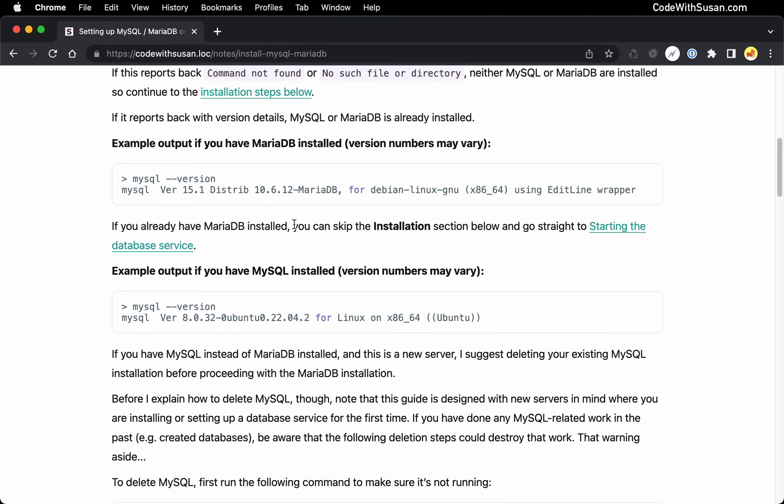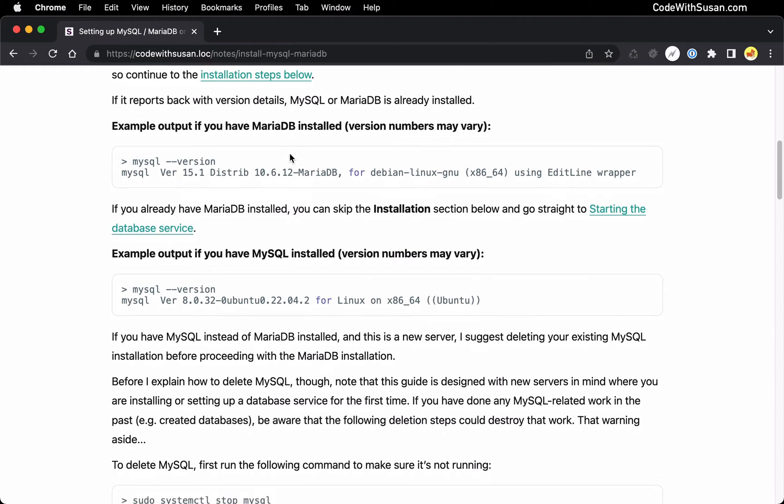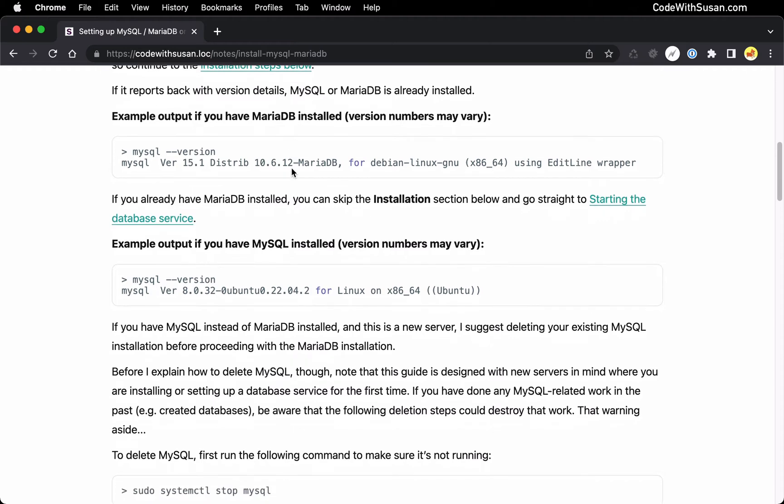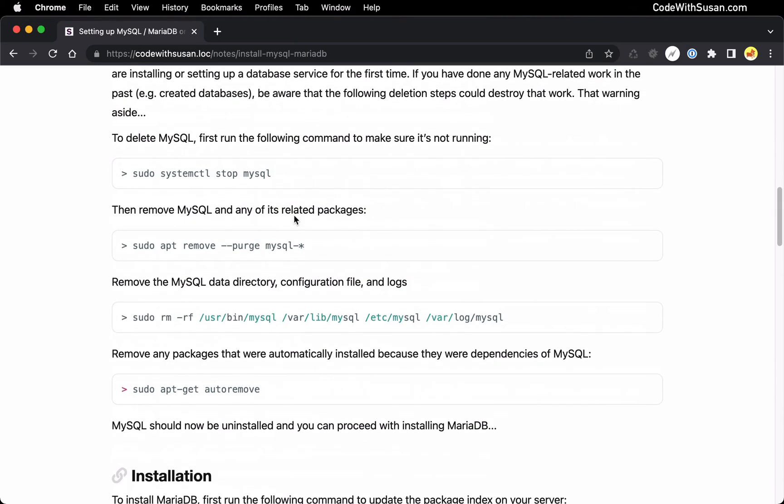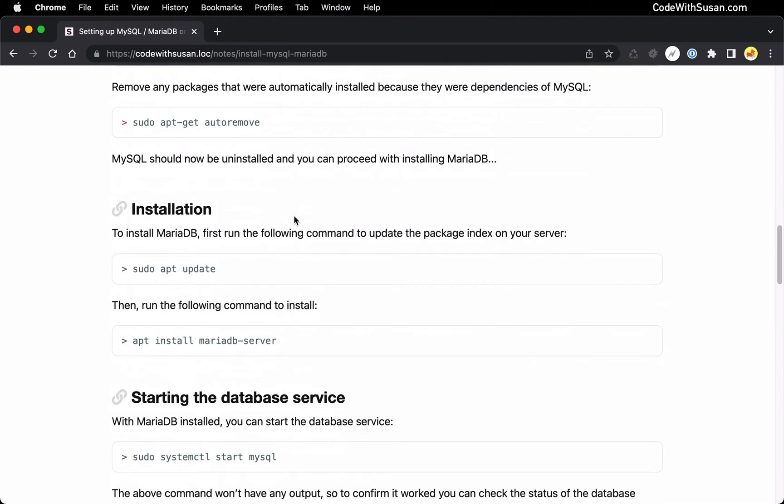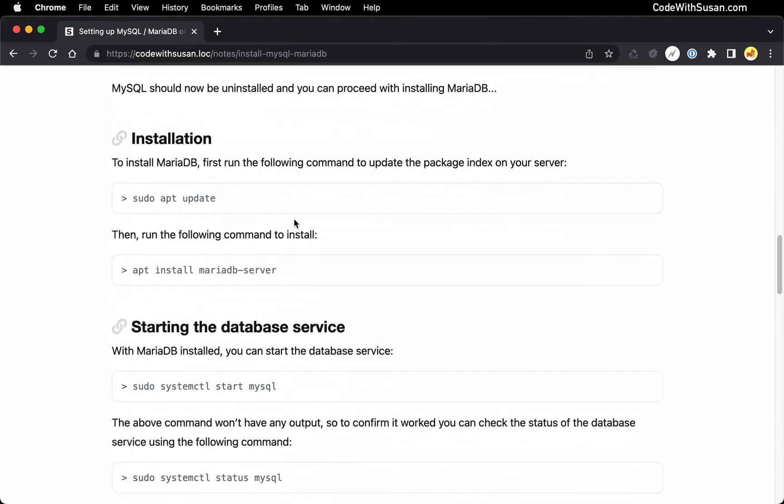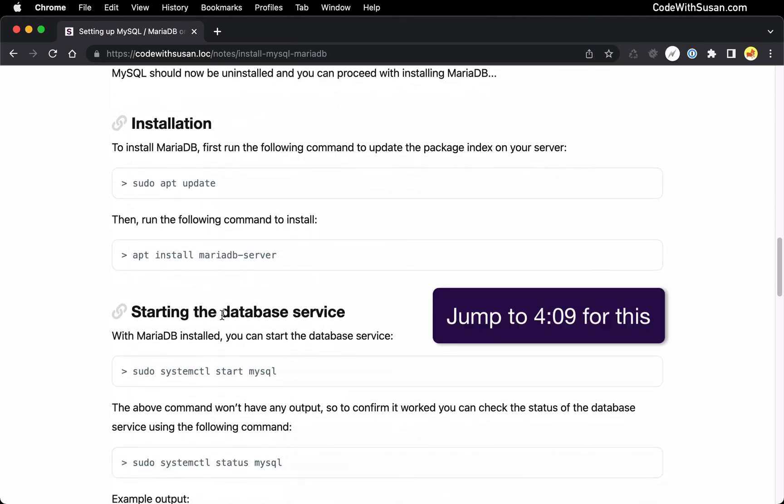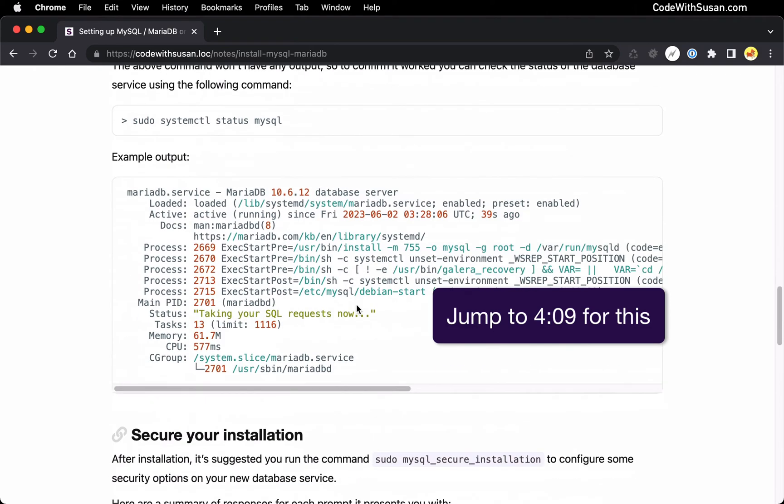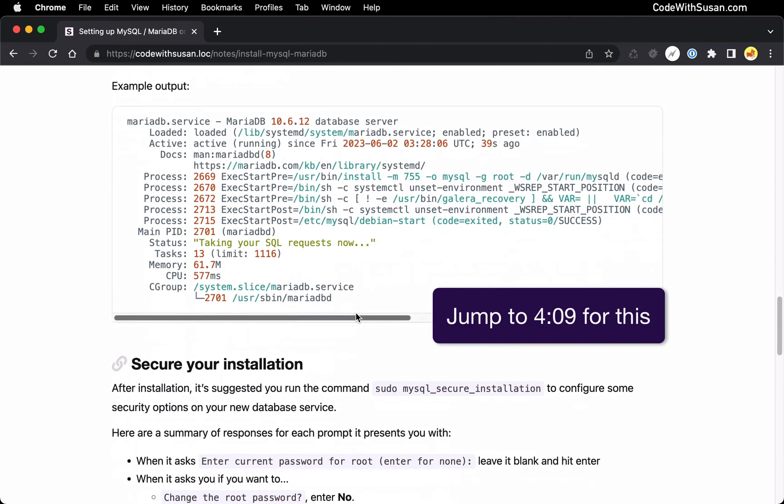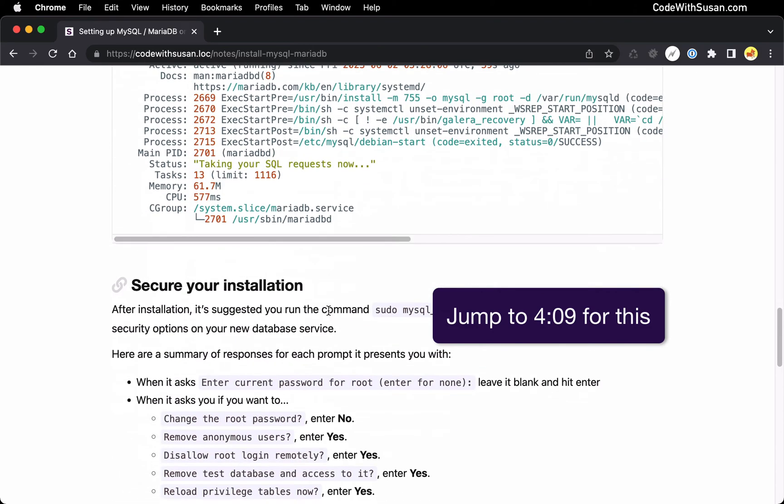All right. So what do you do if you already have one of these things installed? Well, in the case of if you already have MariaDB installed, you can basically skip the steps I'm about to show in a moment of installation. And you can get right down to the section on starting the database service. And then following that, there will be some information about configuring it.